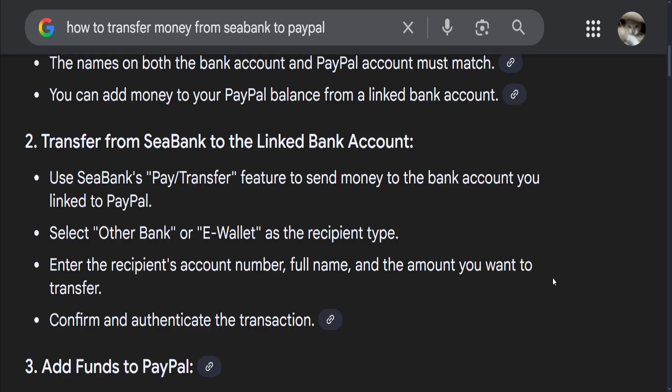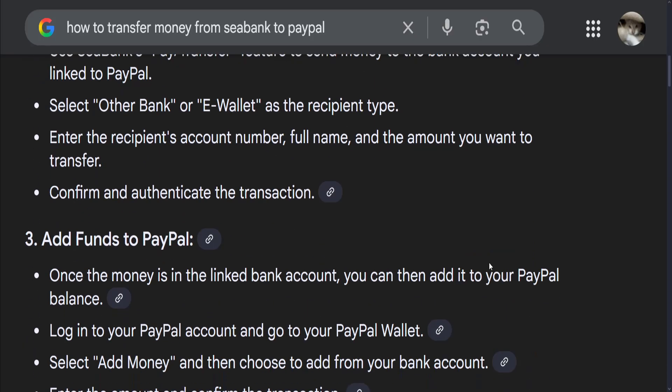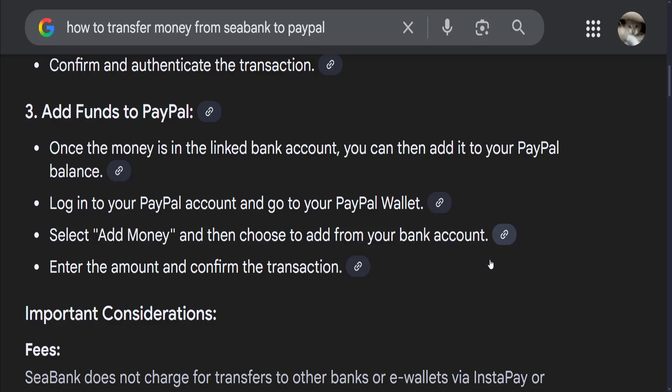Confirm and authenticate the transaction. Now, in order to add funds to PayPal, once the money is in the linked bank account, you can add it to your PayPal balance. Log into your PayPal account, go to your wallet, select add money, and choose to add from your bank account. Enter the amount and confirm the transaction.